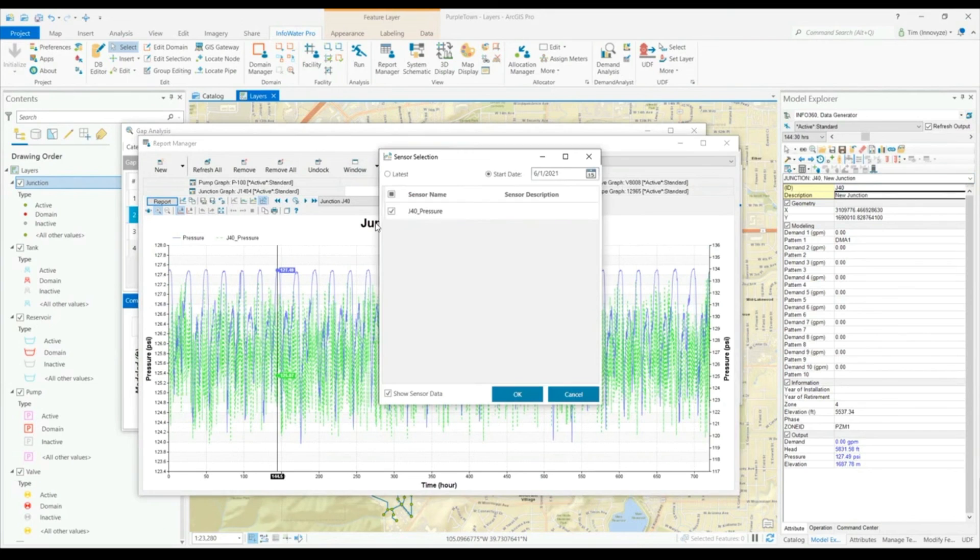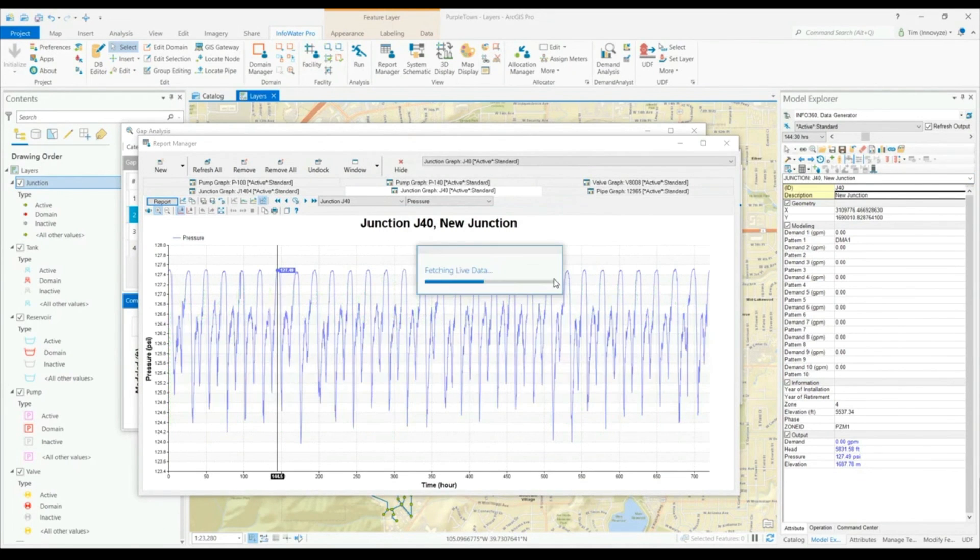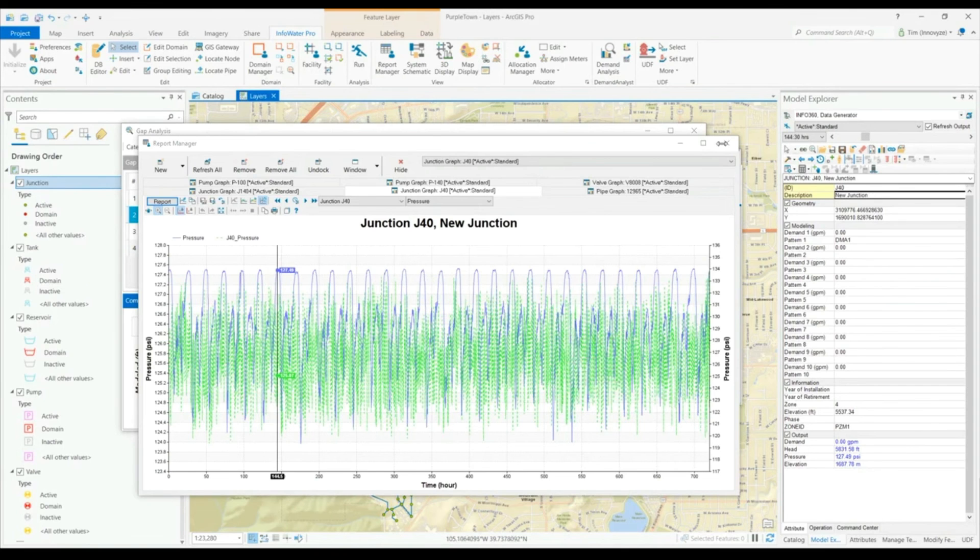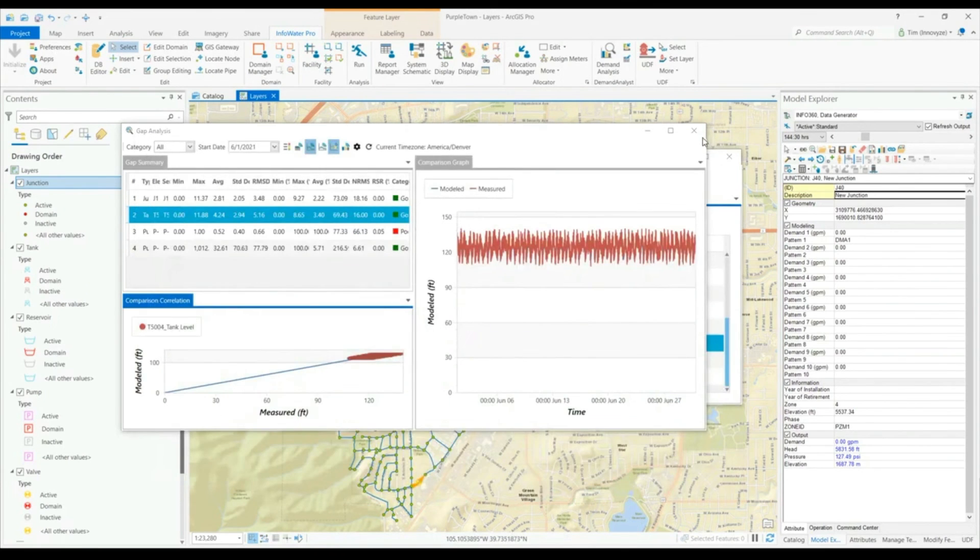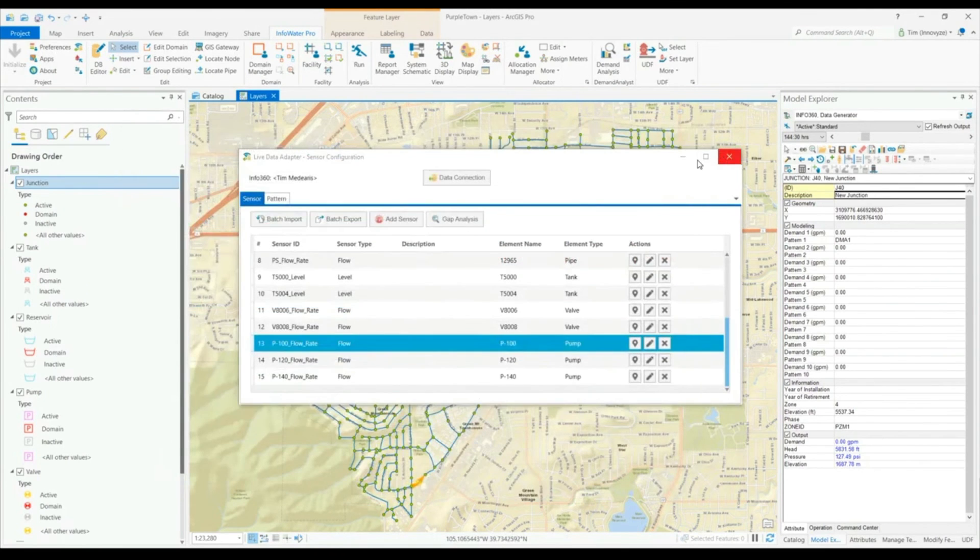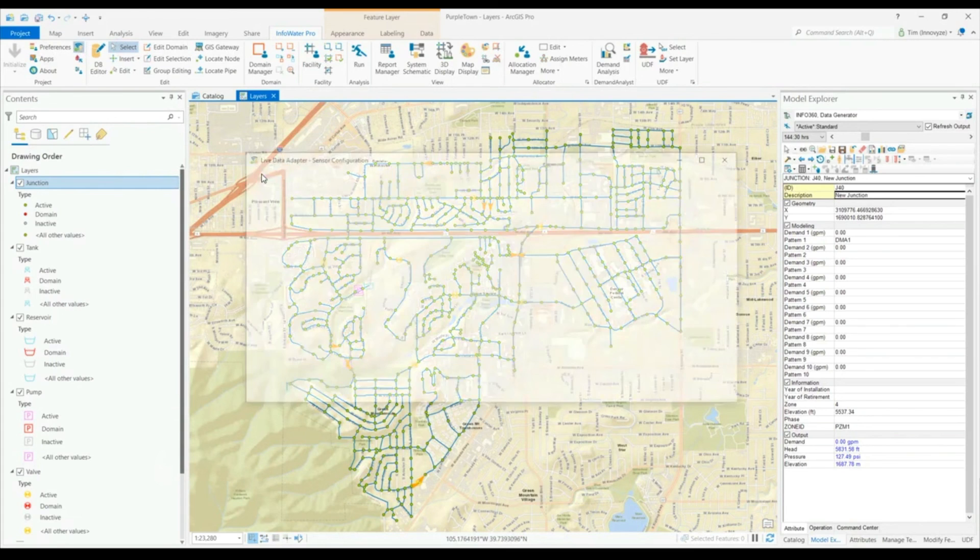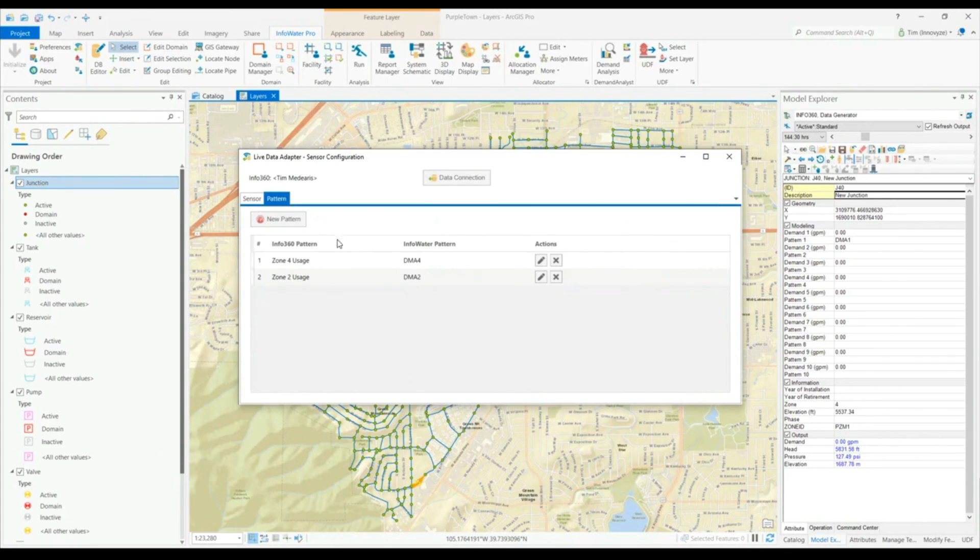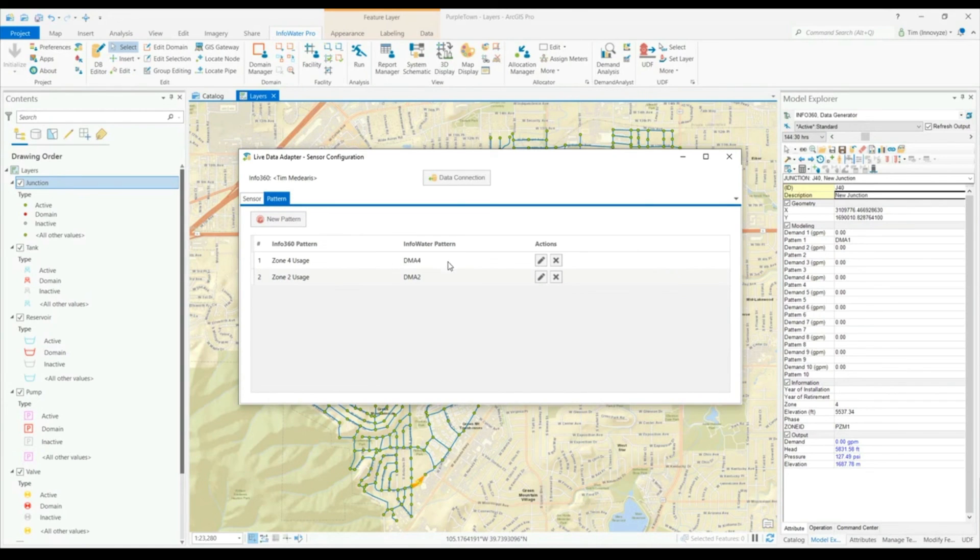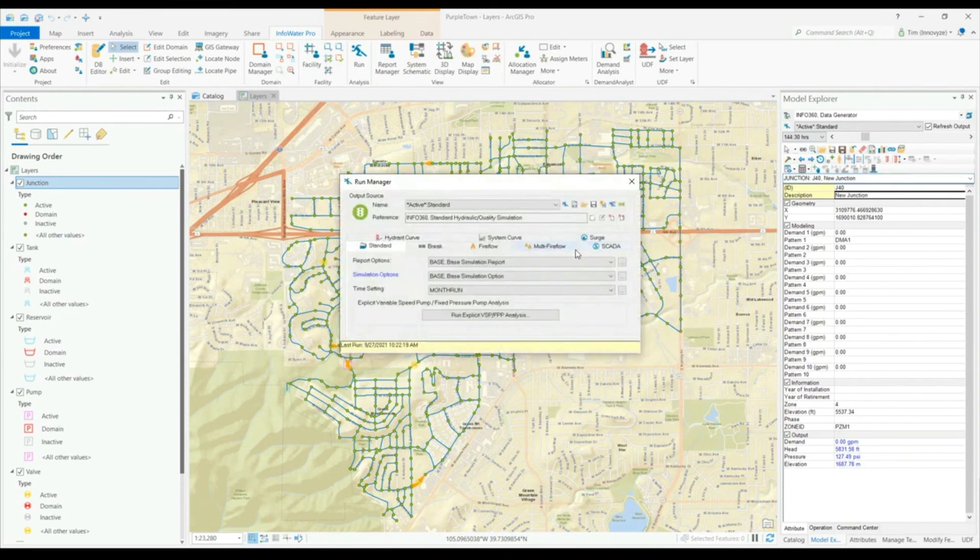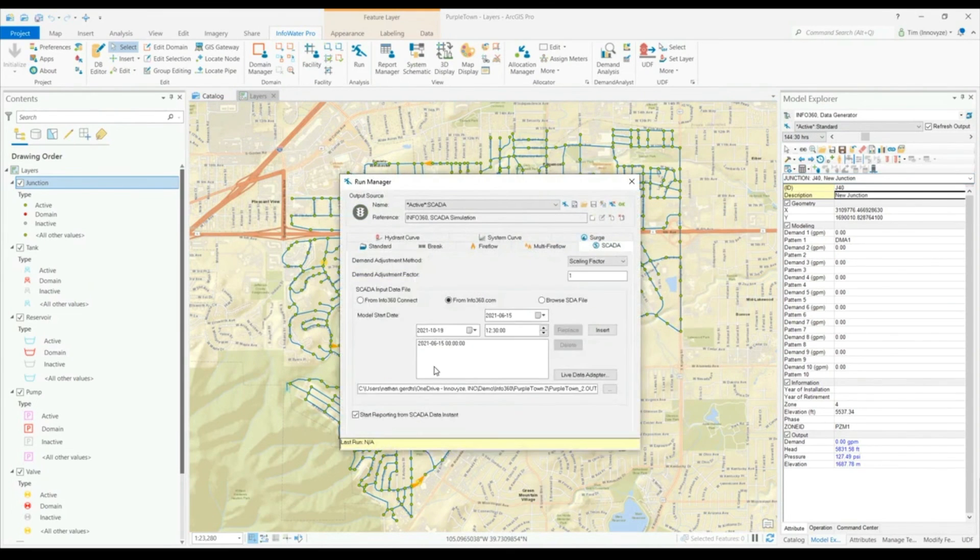InfoWater Pro can do more than just bringing in live SCADA data. In addition to that, we can also look at demand patterns and import demand patterns from live data sources such as Info360 Insight to InfoWater Pro to better calibrate our diurnal curves within our hydraulic model. And InfoWater Pro can even adjust run simulations to tie to SCADA data within our standard modeling simulations.